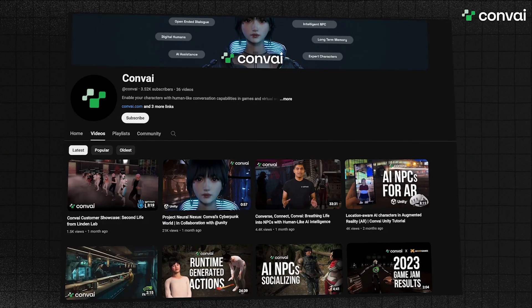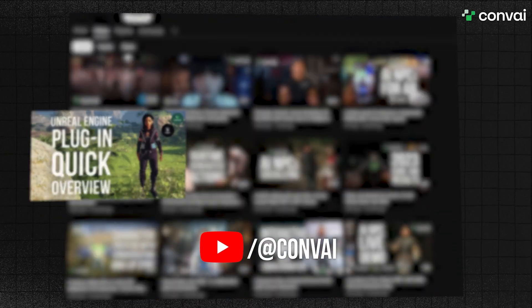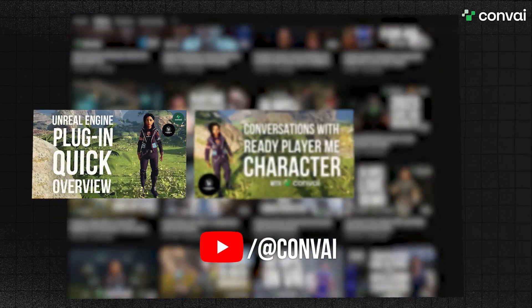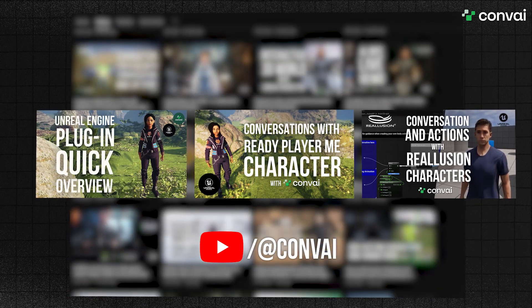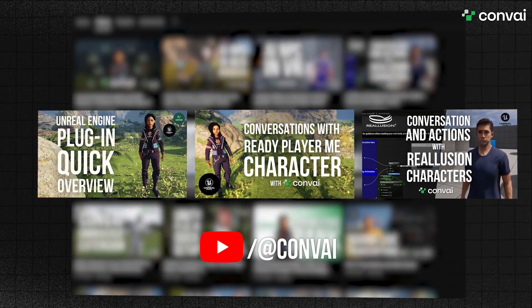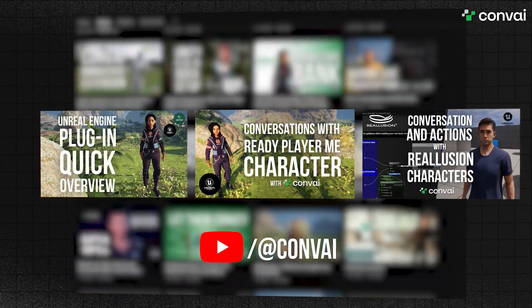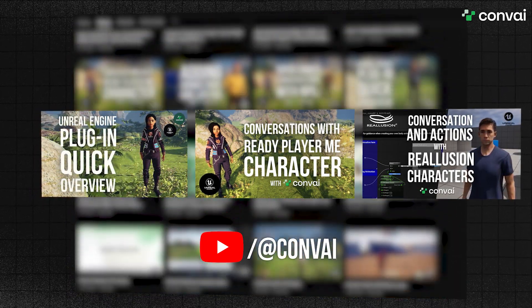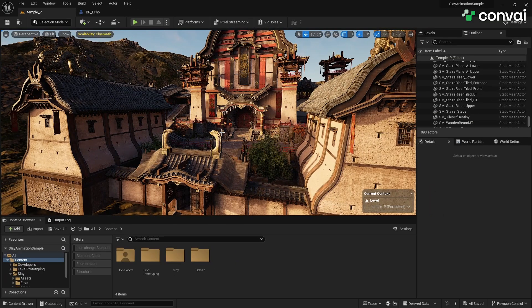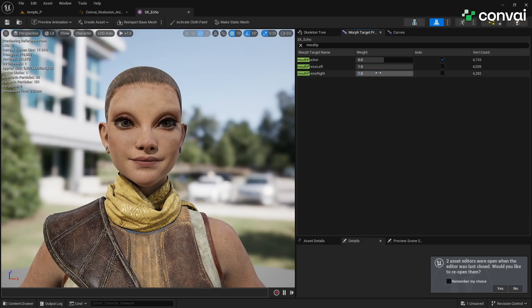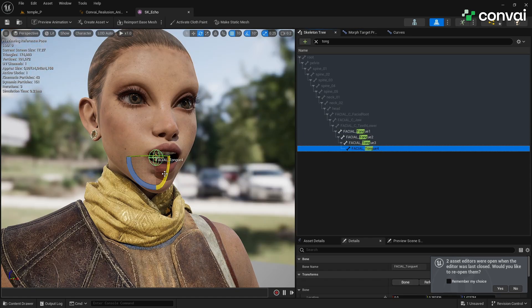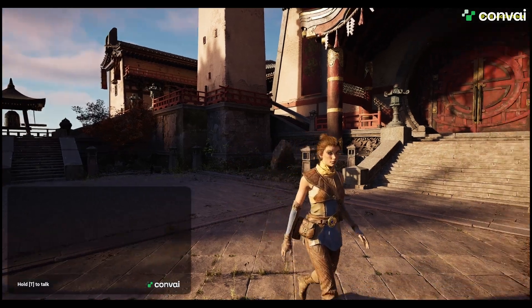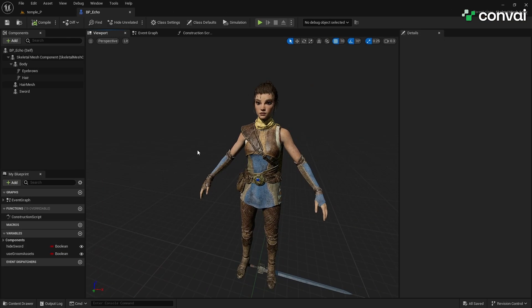If your avatar is created using other systems like MetaHuman, Ready Player Me, or Reillusion, feel free to check out our other easy-to-follow tutorials on integrating these systems using the links below. Throughout this tutorial we'll be teaching you how to plug in your character to Unreal Engine, add animations to your character, add emotions, apply lip sync, and finally import your character into your virtual world. Let's get started.